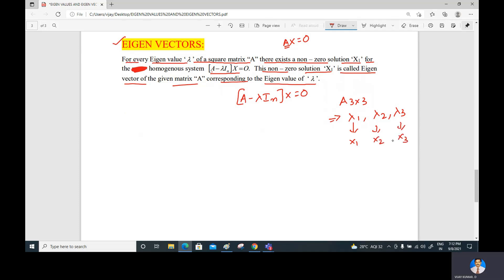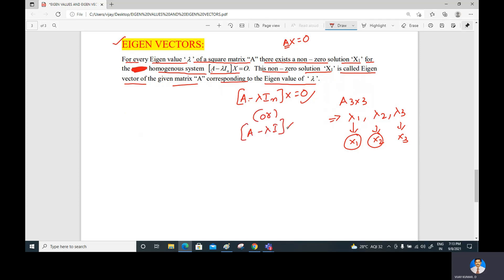The eigenvector is simply the non-zero solution of the homogeneous system (A minus lambda I_n) x = 0. Most people write it as (A minus lambda I), and it is not necessary to write the subscript n every time. In the next video I will give problems on eigenvalues and eigenvectors.